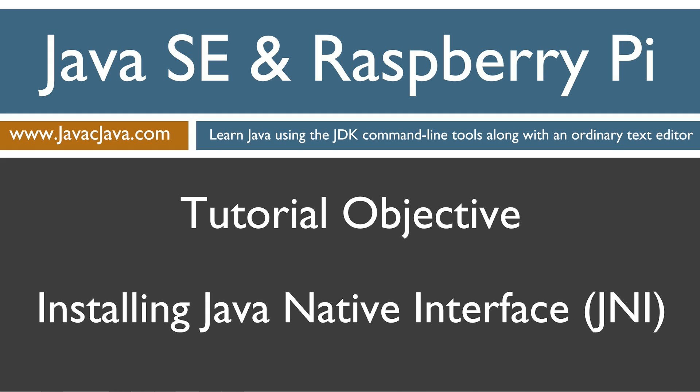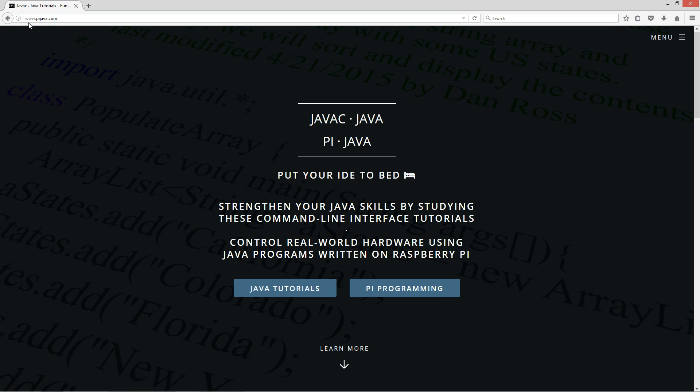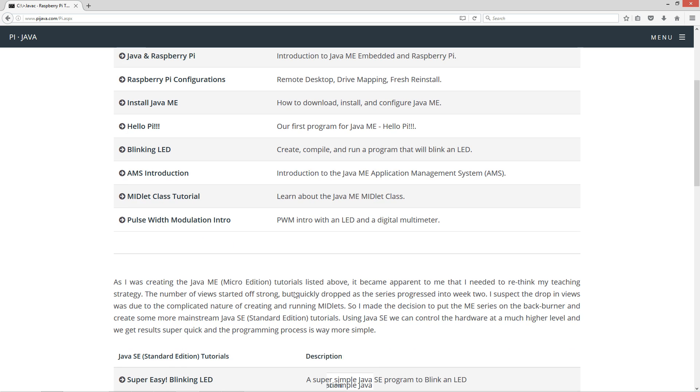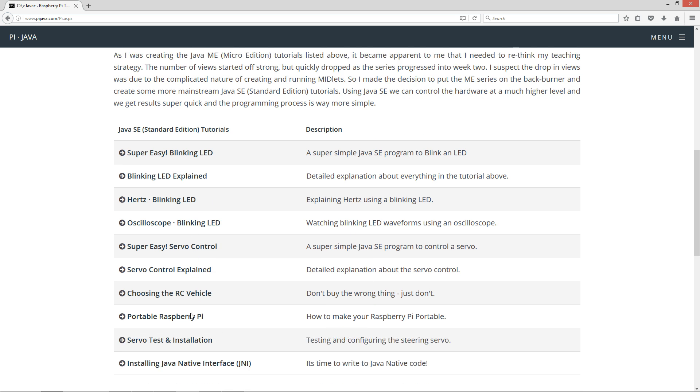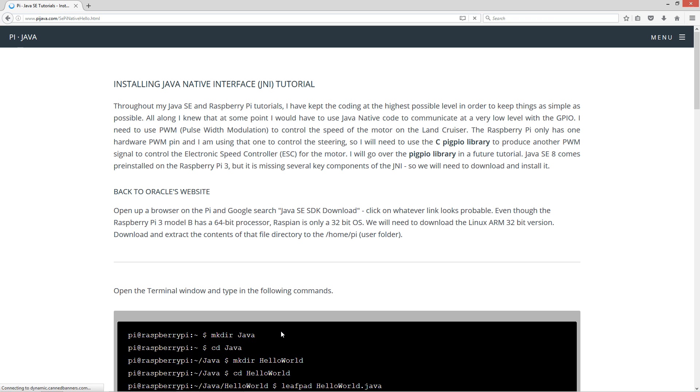I'm going to pop over to my web browser here to my website pyjava.com, select pyprogramming and then installing Java native interface.